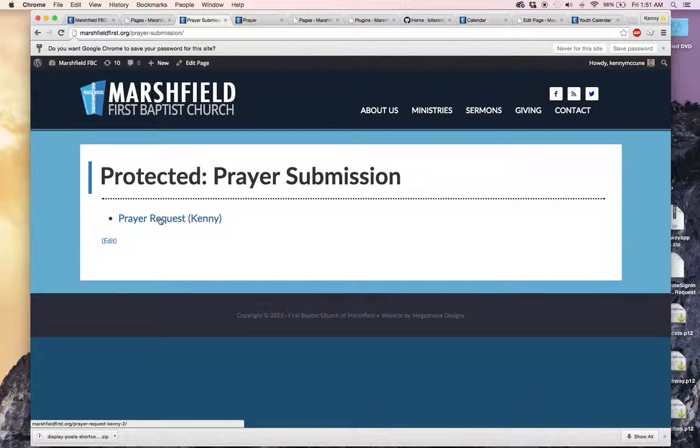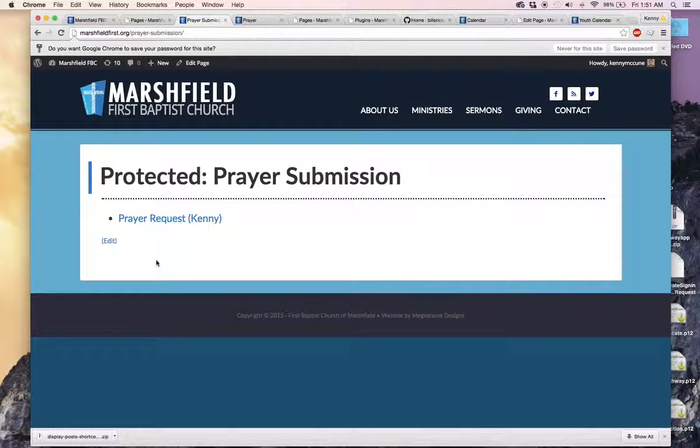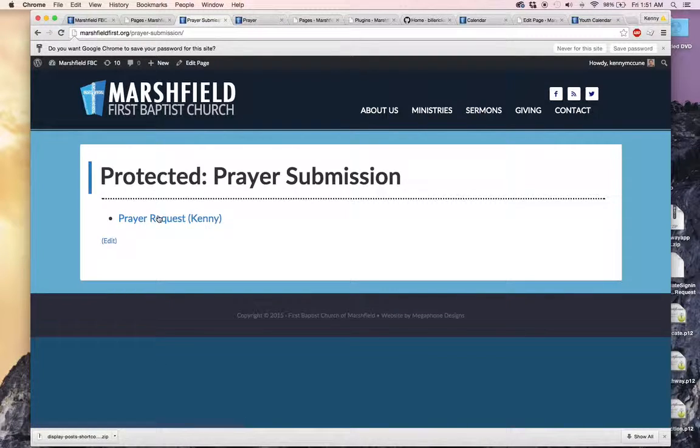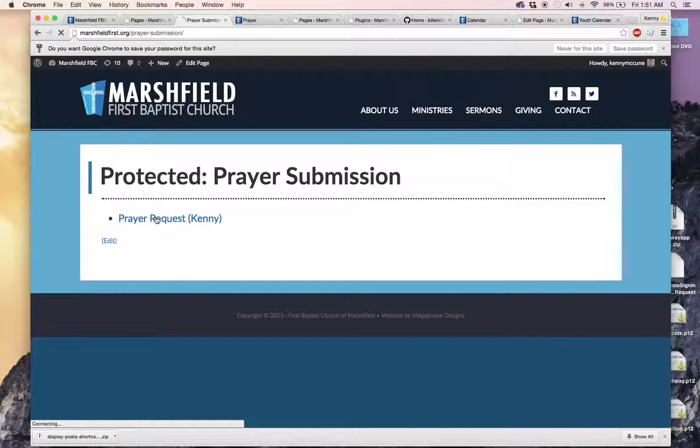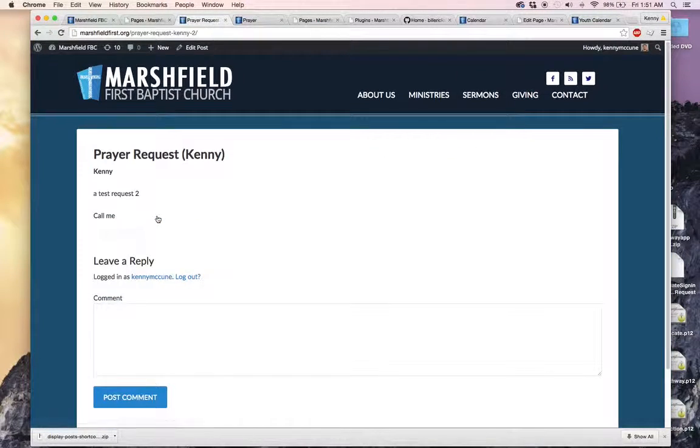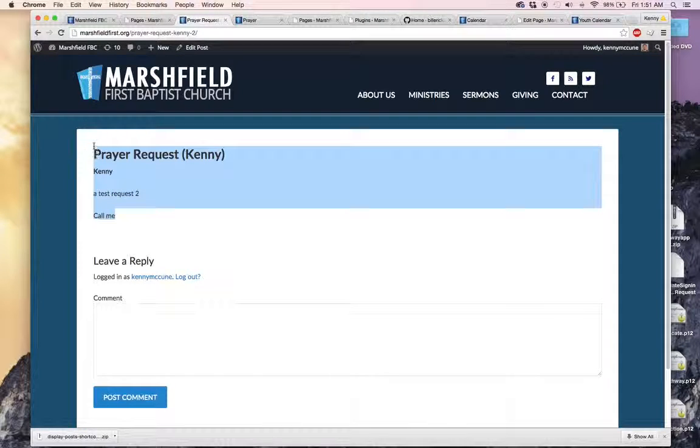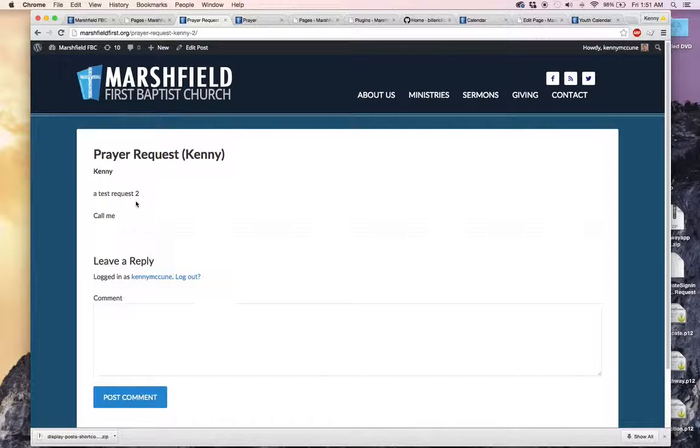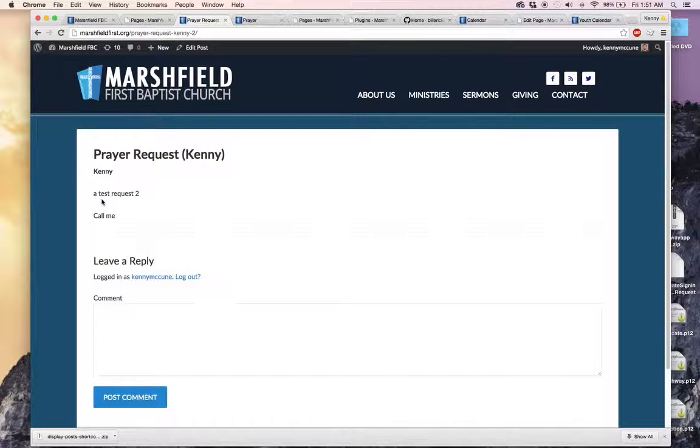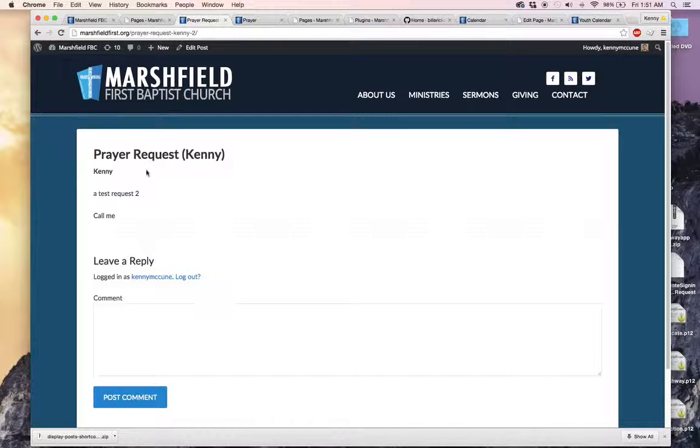We have a prayer request here. It will be bullet pointed all the way down through all the lists that have been made. Come in here and we see the full request. Now I didn't type anything visible here. It was just a test to see if it was working.